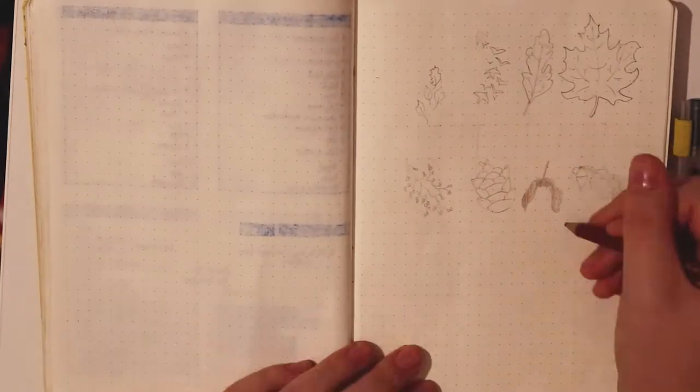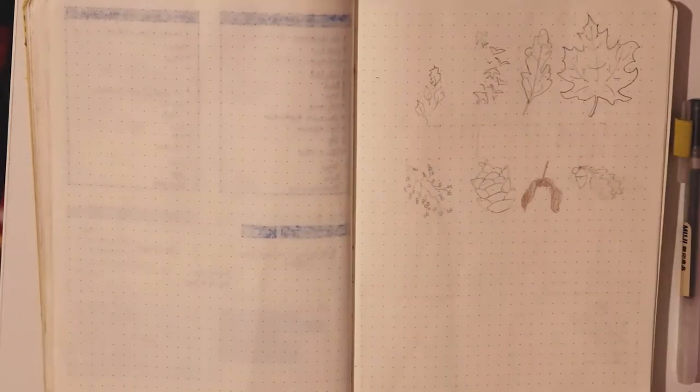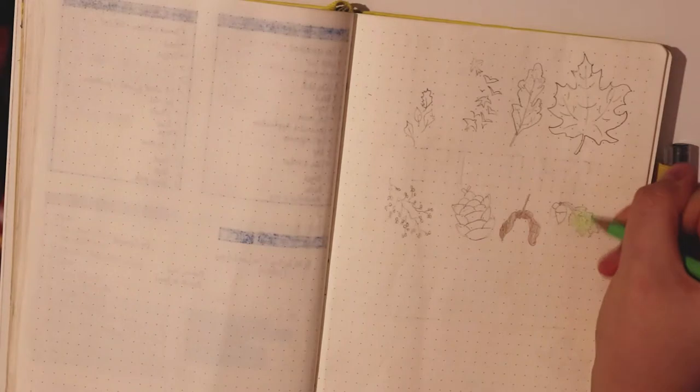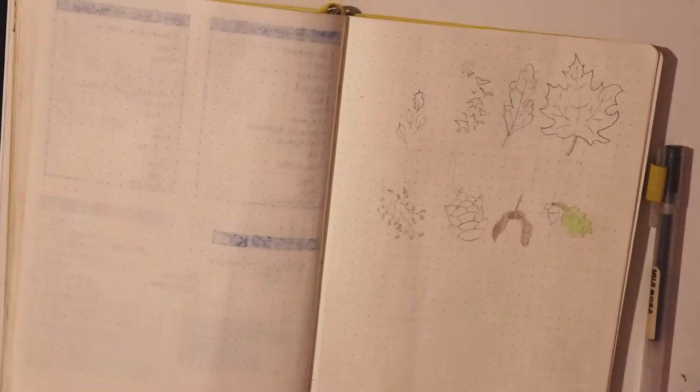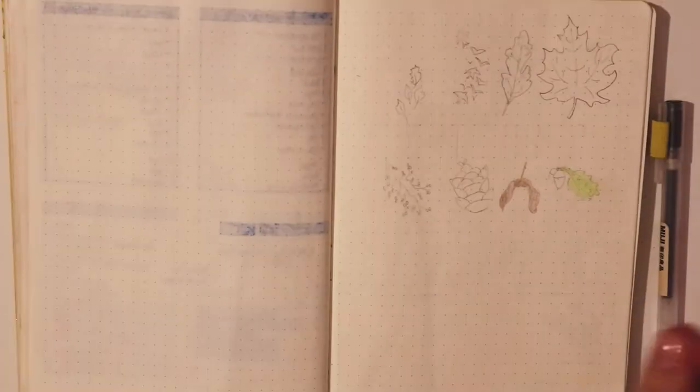So hi guys, today I'm back with another bullet journal video. Today we're planning my spreads for September.